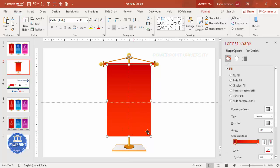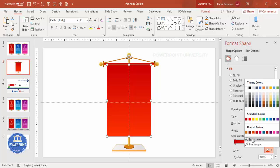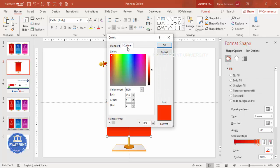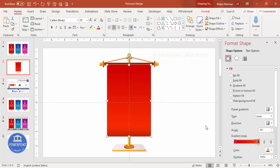If the wire looks too high, select it and bring it down. Add one more freeform shape with a darker color at the end to make the design look nicer — a curved one here.